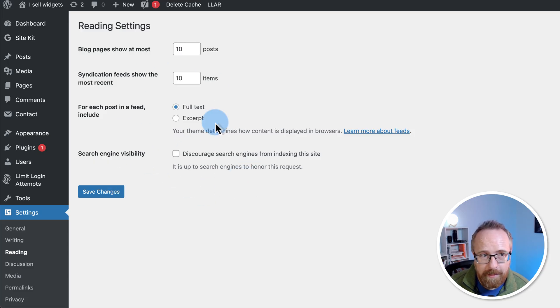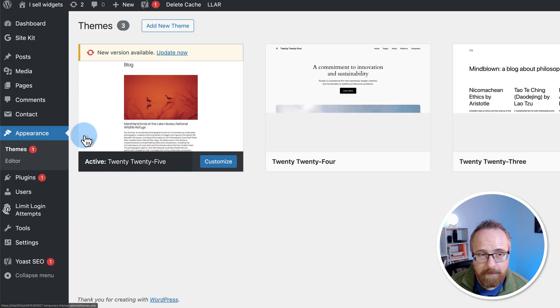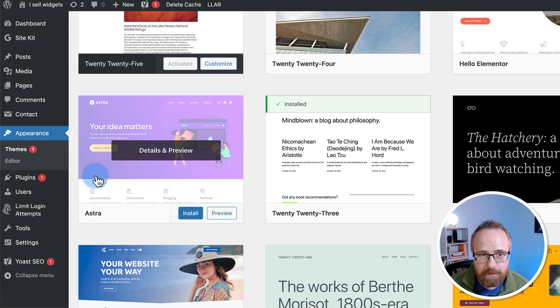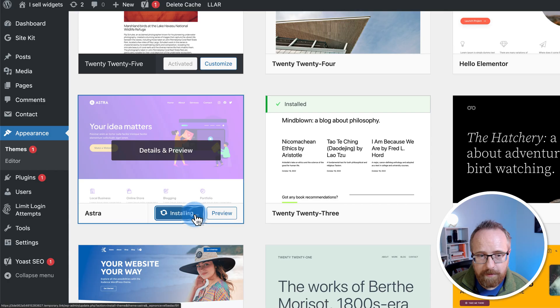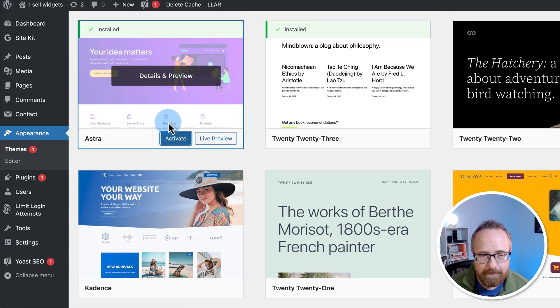Now, after all that, we're going to install the Astra theme. Let's go to parents and then themes. I'm going to choose add new theme. Astra is this one right here. Favorites. I'm going to click on install and then activate.